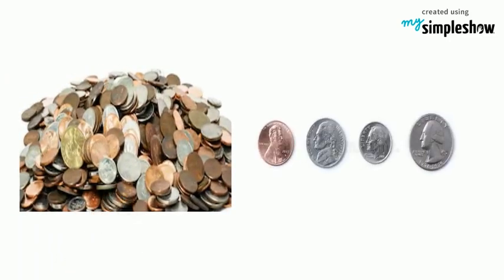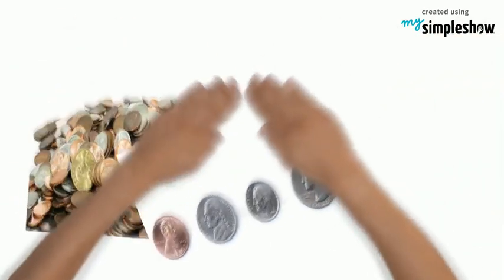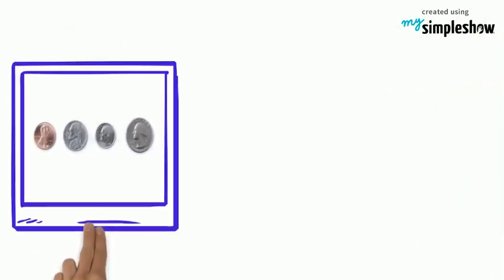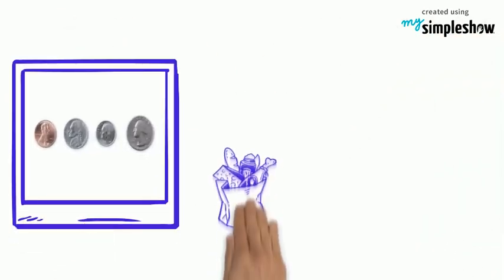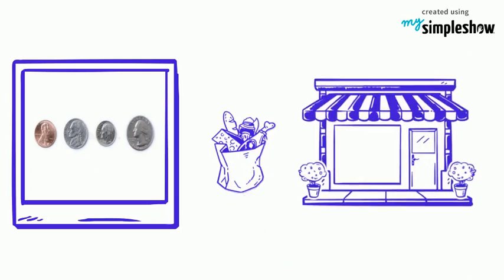What are the different kinds of coins we use? There are four different coins that we use when we buy items from the store.